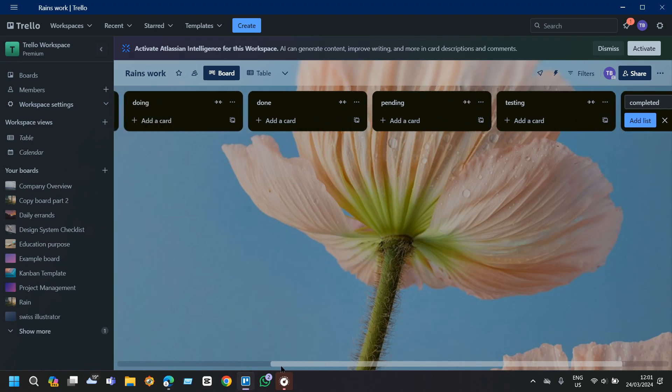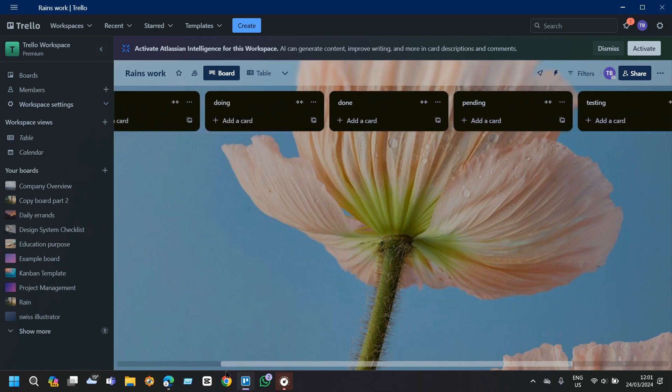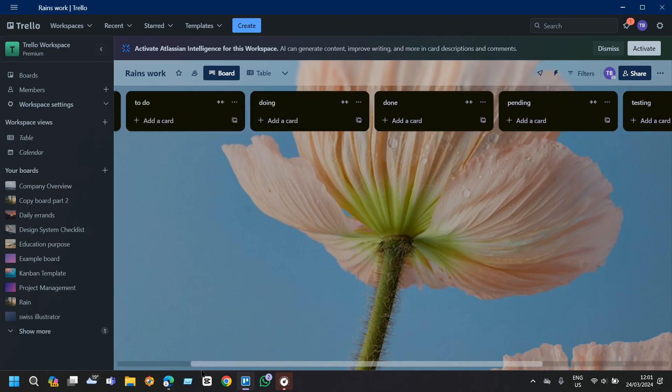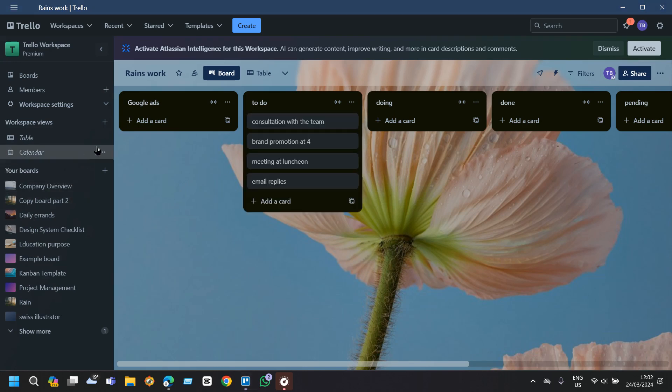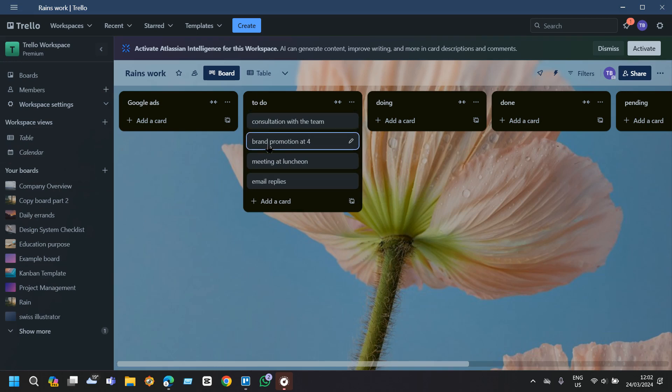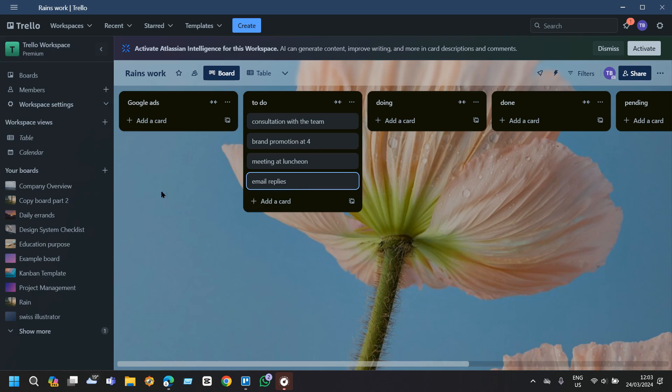Now the third step is to assign each card to the appropriate list based on its current status. We will add detailed descriptions, checklists, labels and any kind of attachments to each card as needed to provide clarity or context for the next task. Here in the to-do list I have four things to do which is to consult with my team and other tasks.